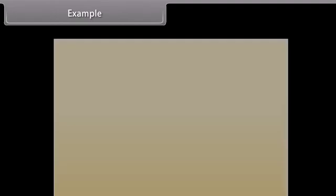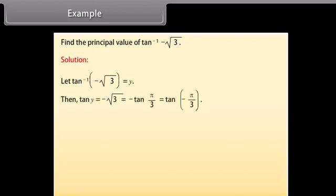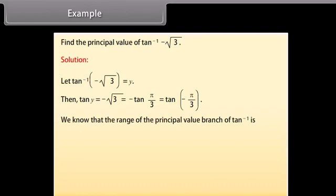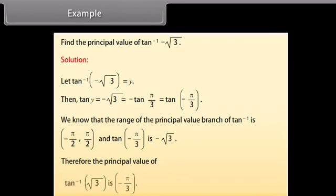Find the principal value of tan⁻¹(−√3). Solution: Let tan⁻¹(−√3) = y. Then tan y = −√3 = −tan(π/3) = tan(−π/3). We know that the range of the principal value branch of tan⁻¹ is (−π/2, π/2) and tan(−π/3) = −√3. Therefore, the principal value of tan⁻¹(−√3) is −π/3.